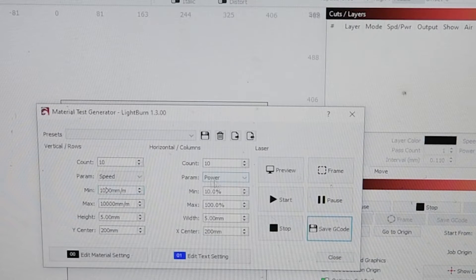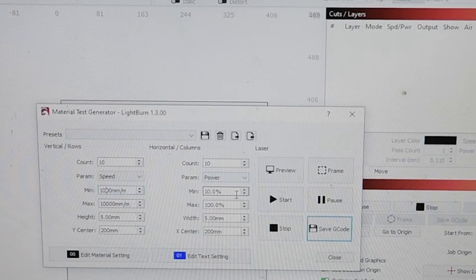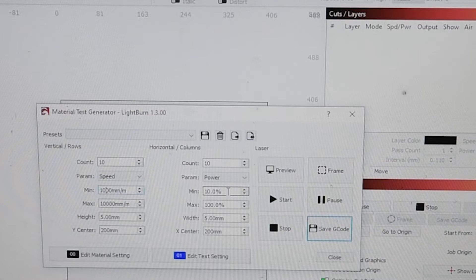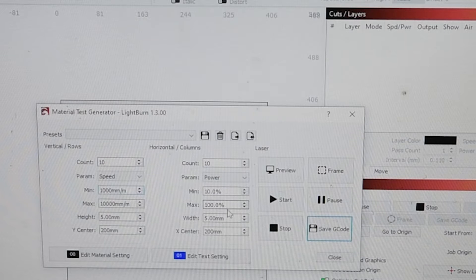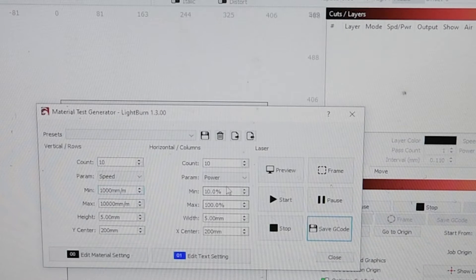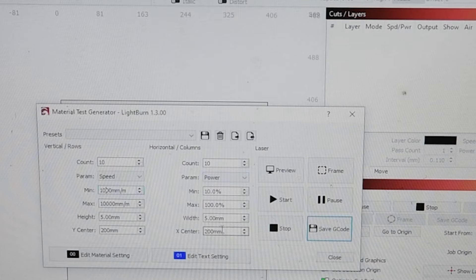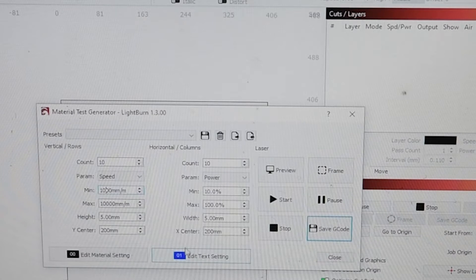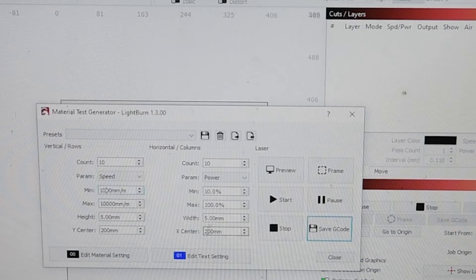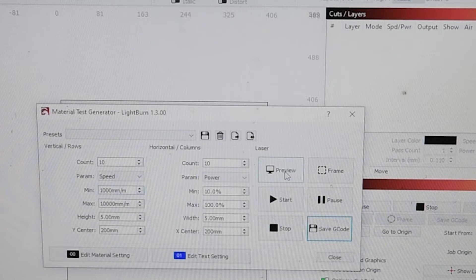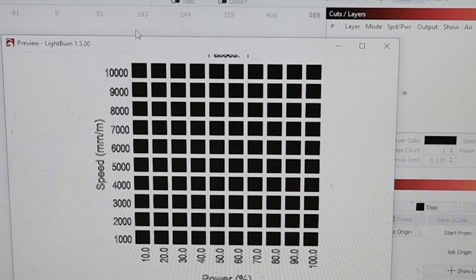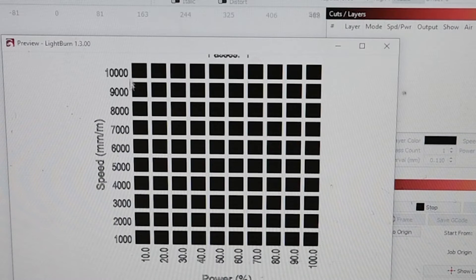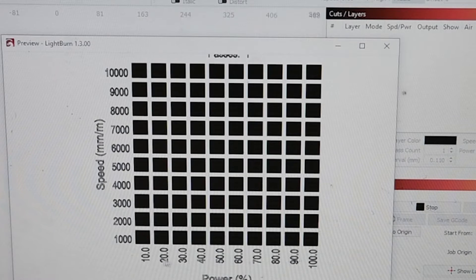The power is the same thing - this is 1 to 10 percent power, 1 minimum to 100 percent. If you're doing a 10 count it's basically going to go up in tens. Once you've got all this correct I'm going to click preview just to make sure everything looks about right. You can see there it's going up 1,000 speed at a time and it's going up 10 percent power at a time.